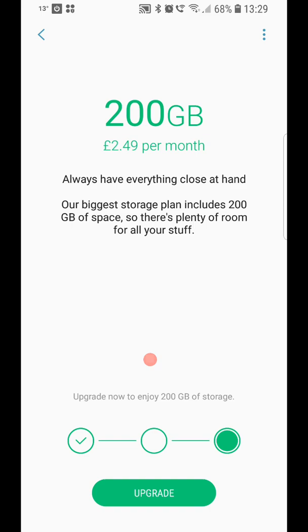If I go into my Google Photos, which I'm not going to in this video, I will have much more than 200 gigabytes worth of photos and videos in there. So there you go.